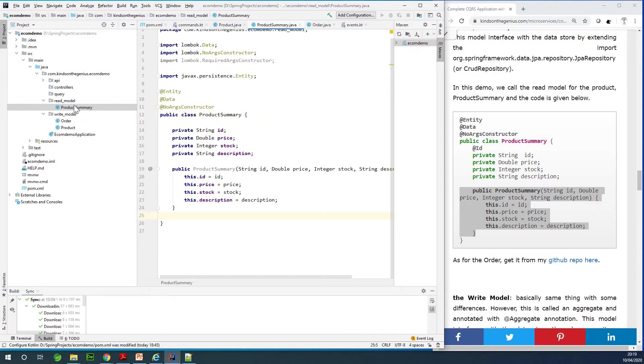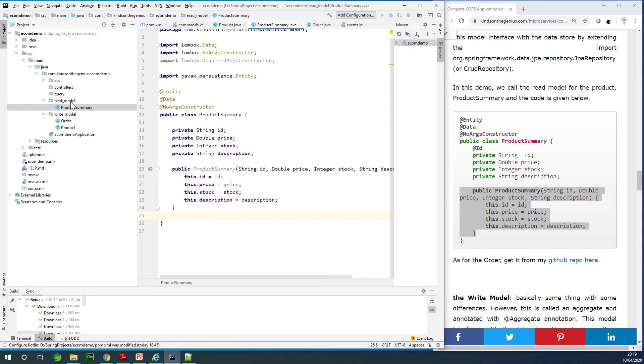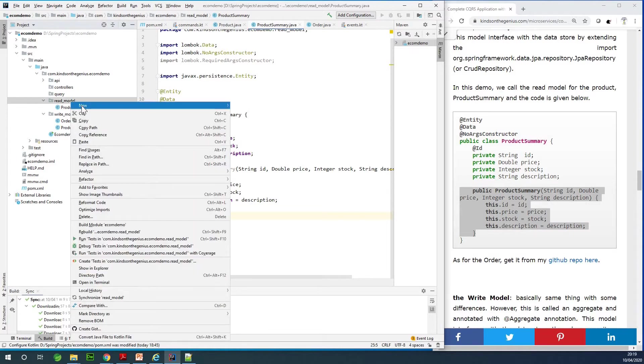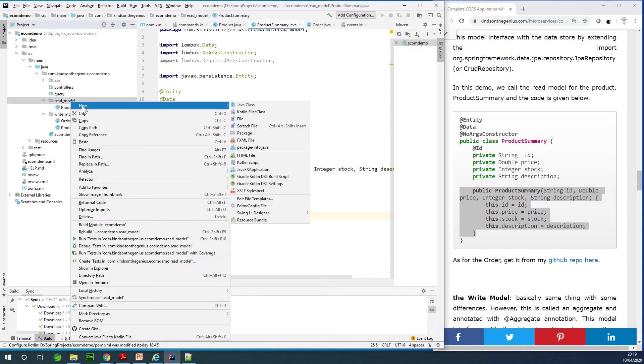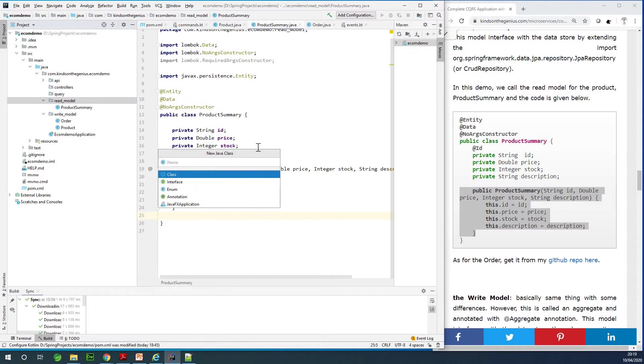So this is fine in case of ProductSummary, which is the read model for Product. Let's now go do the same for the write model. Actually you can copy it here, but I'm going to actually write it out by myself so that I can explain to you the relationship between the Order and the Product.